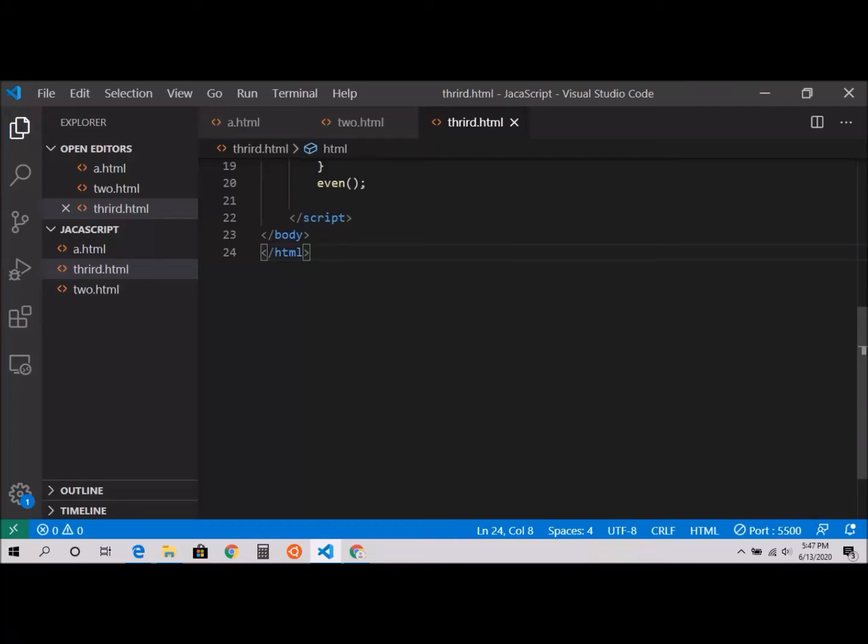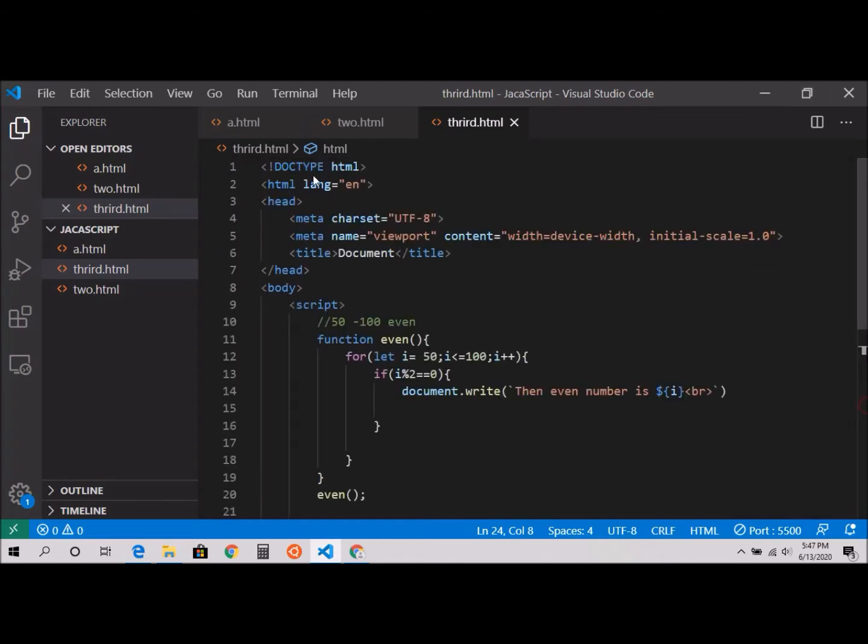Hello friends, welcome. In this video tutorial we're going to print a table of five. So let's get started. I'm going to create a new file.